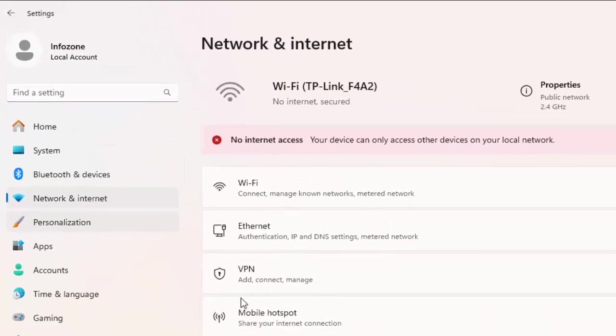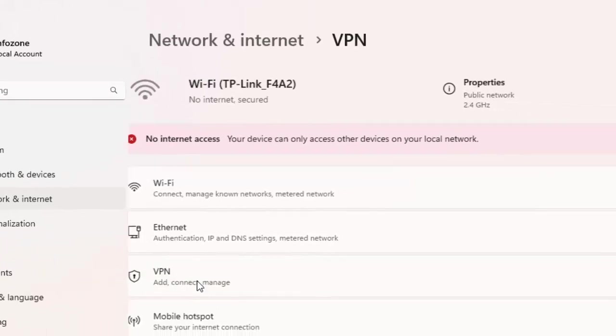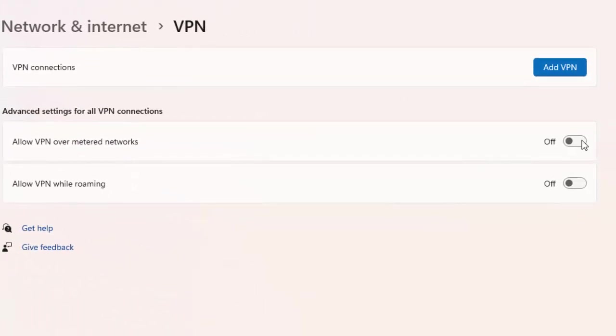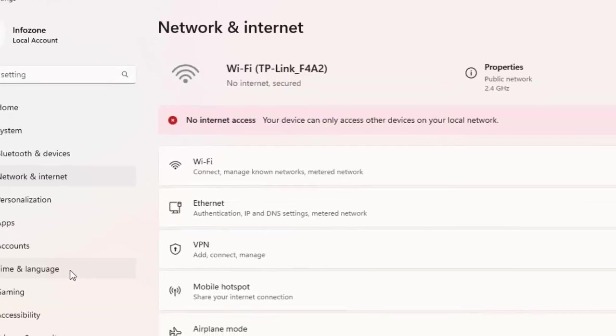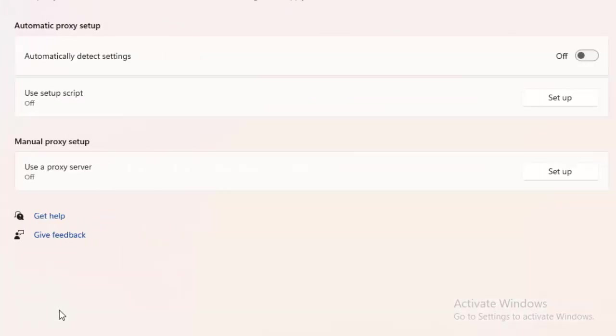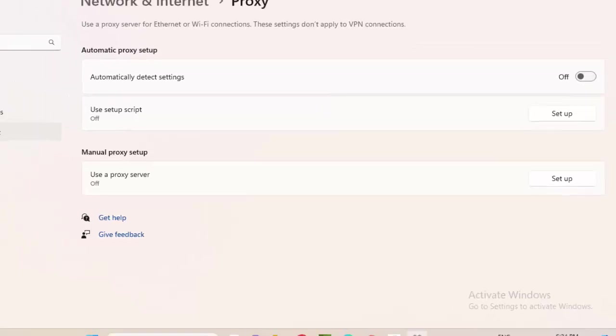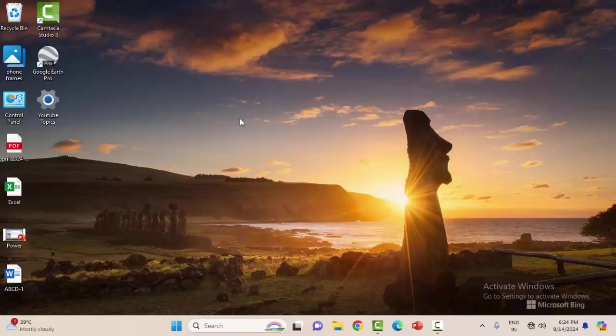First select VPN and disable both options. Go back, select Proxy, and disable the proxy settings. After this, restart your computer. Hopefully this will fix your problem.